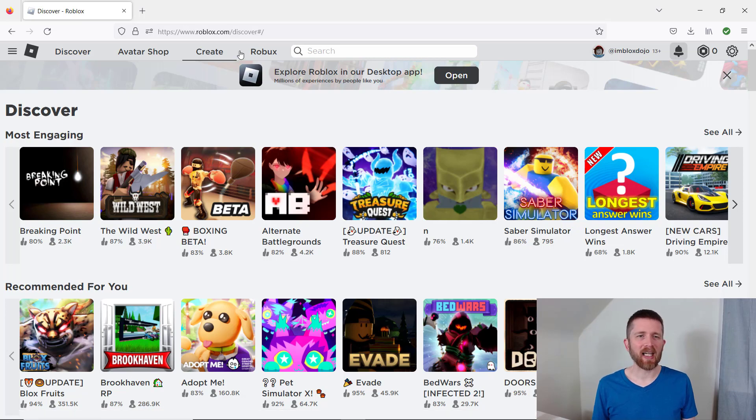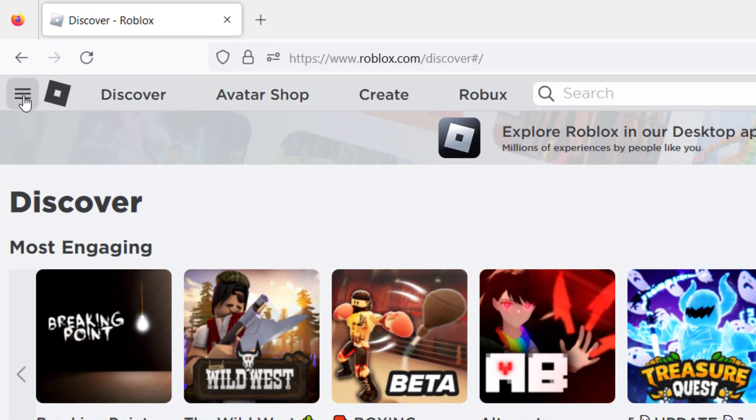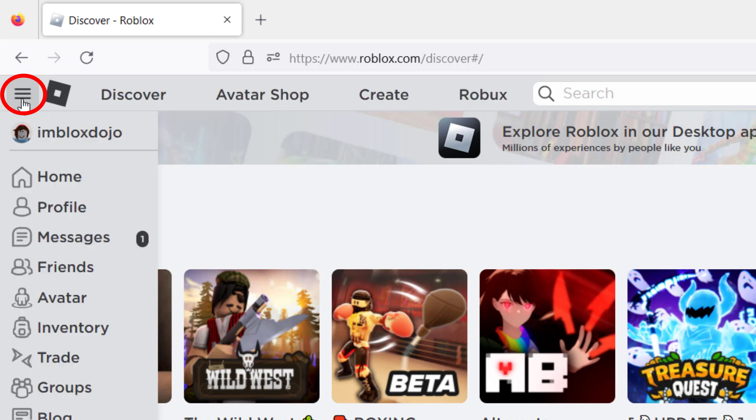If you go to roblox.com, sign into your account, go to the top left-hand side of the screen, look for the three bars, drop down those bars, and then find groups.